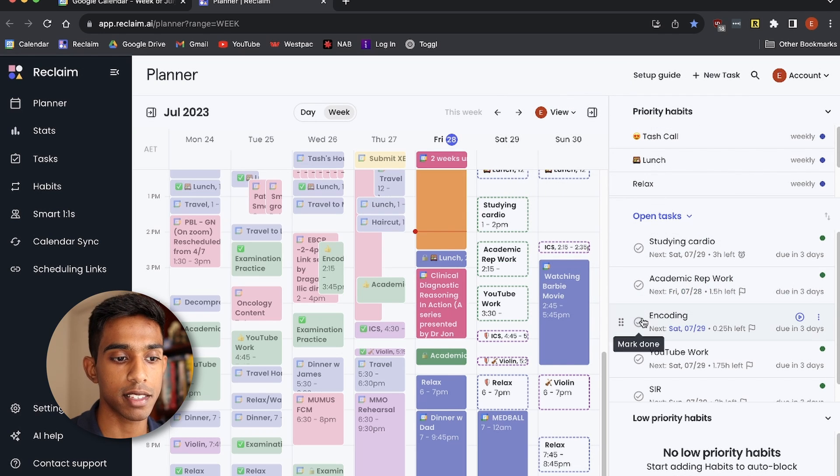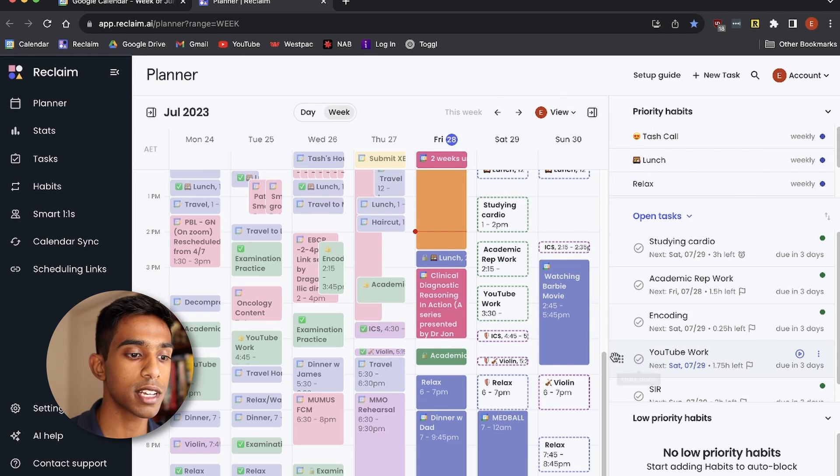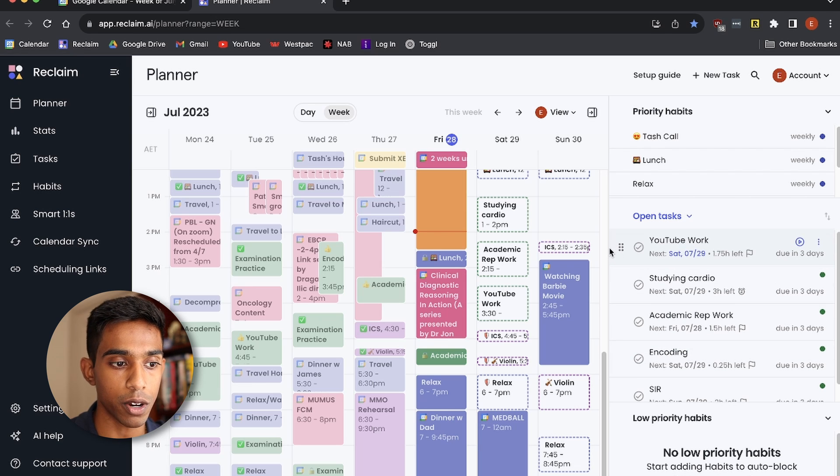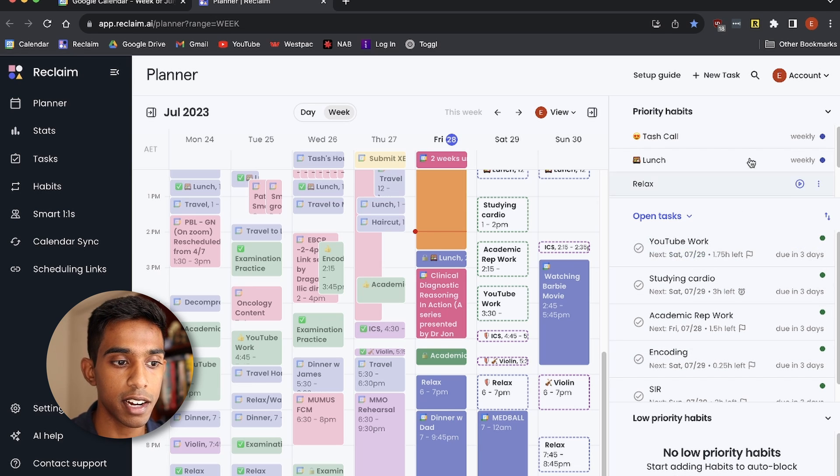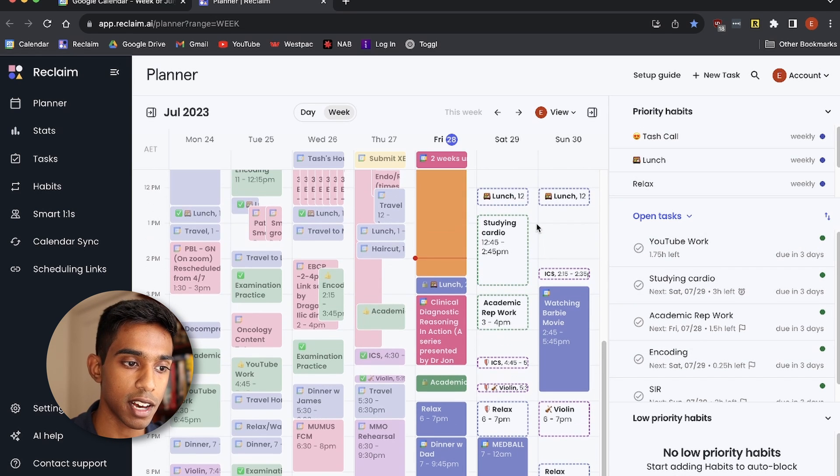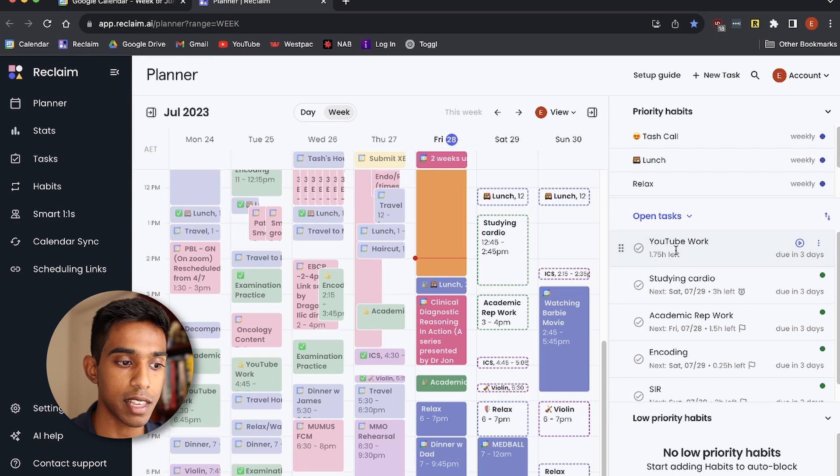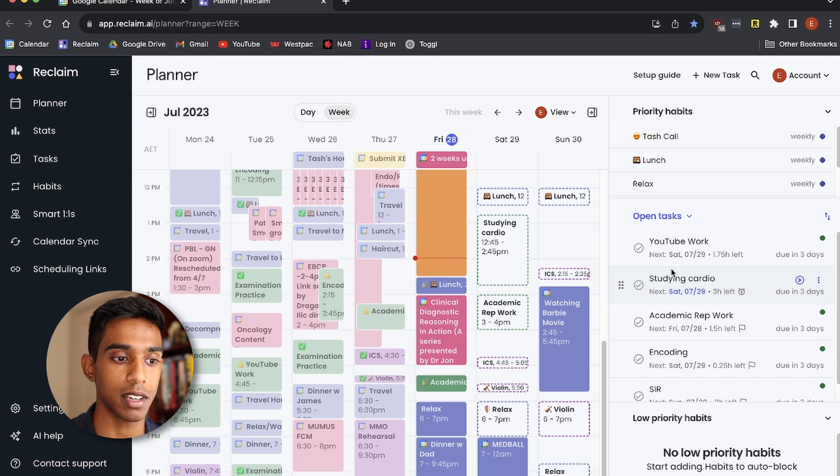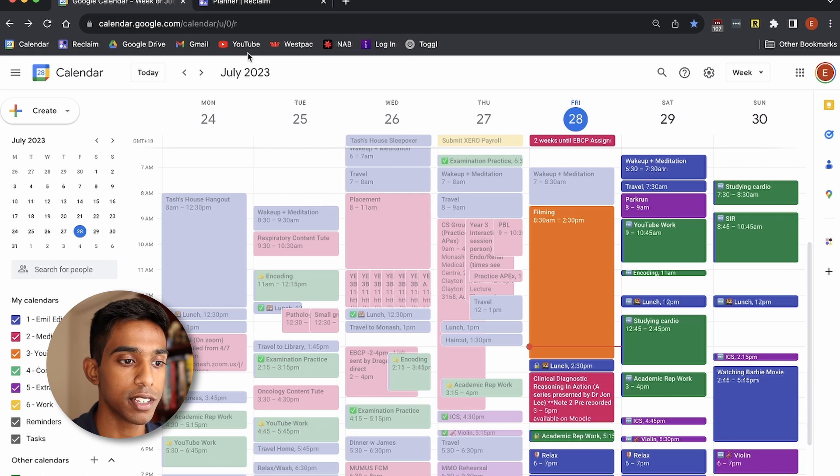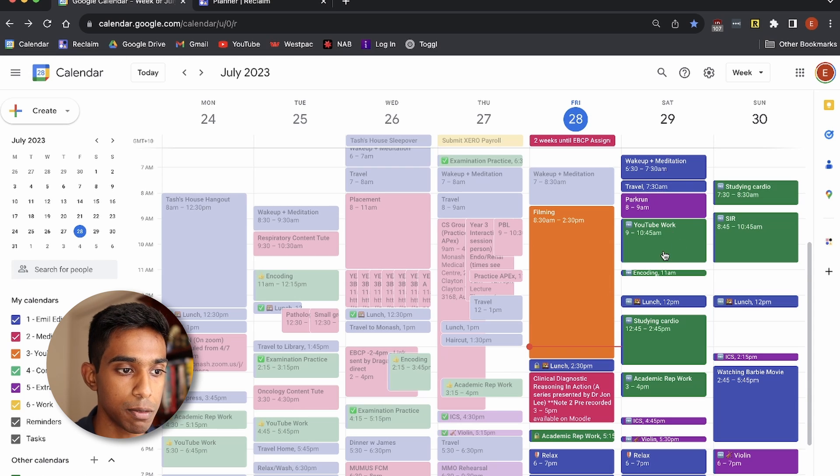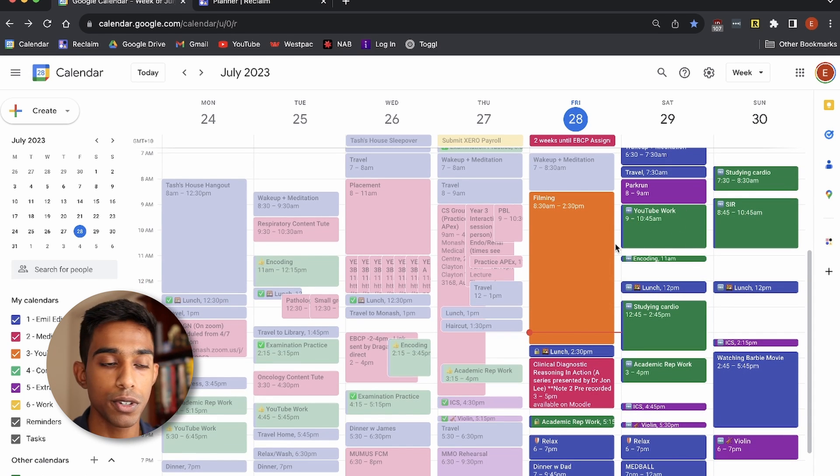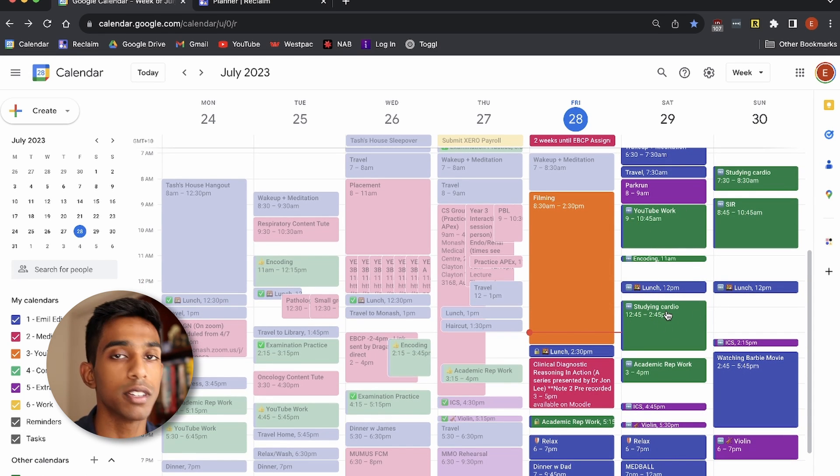So what you can see here is that it put that task as my top priority, but say for example, that I wanted to prioritize YouTube work over all of that, then I can move YouTube work to the top, and then it will actually prioritize me doing that YouTube work above doing the cardiology study. So if we look at my calendar now, you can see that it has actually put all of those tasks into my calendar, and it's put YouTube work in first, as opposed to studying cardiology.